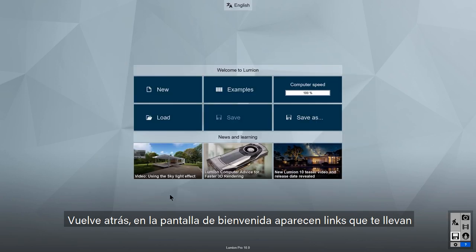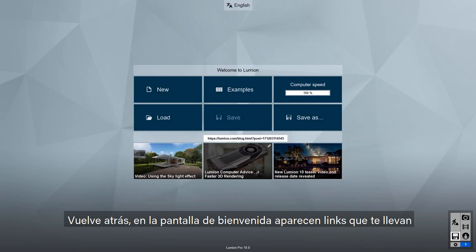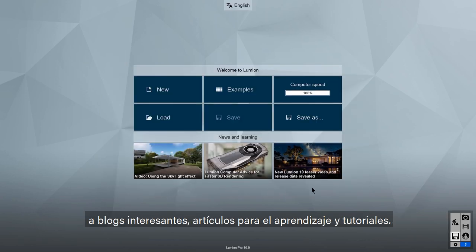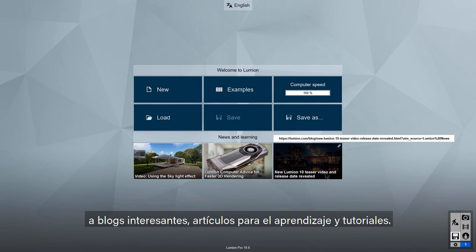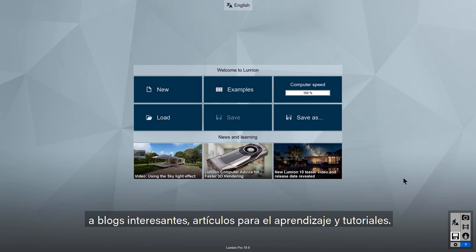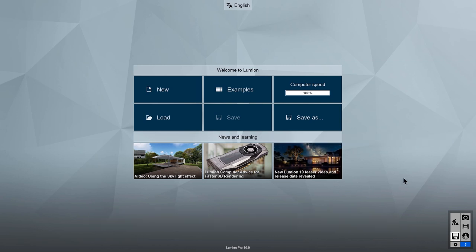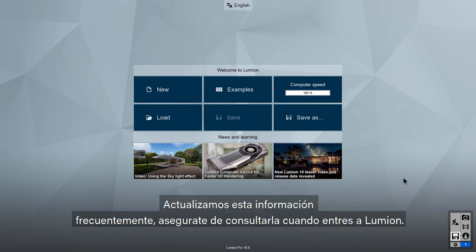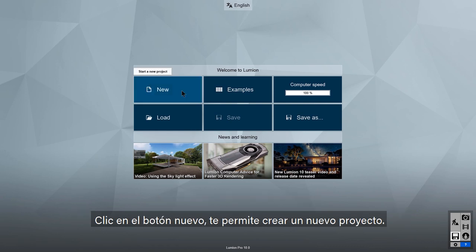Click back. The news and learning section on the welcome screen links out to helpful blogs, knowledge-based articles, and tutorials. These items update often, so be sure to check them out every time you start Lumion.